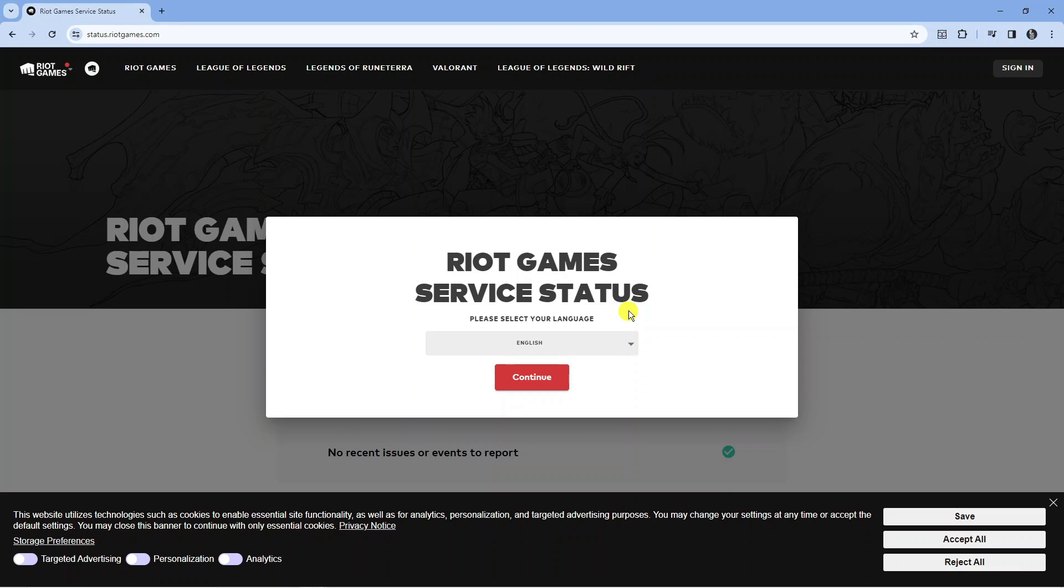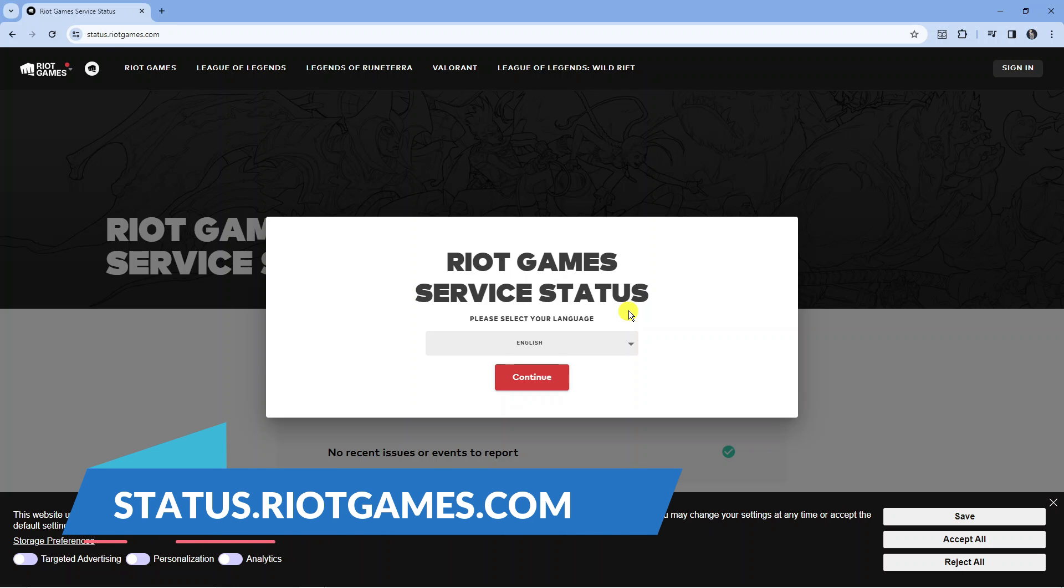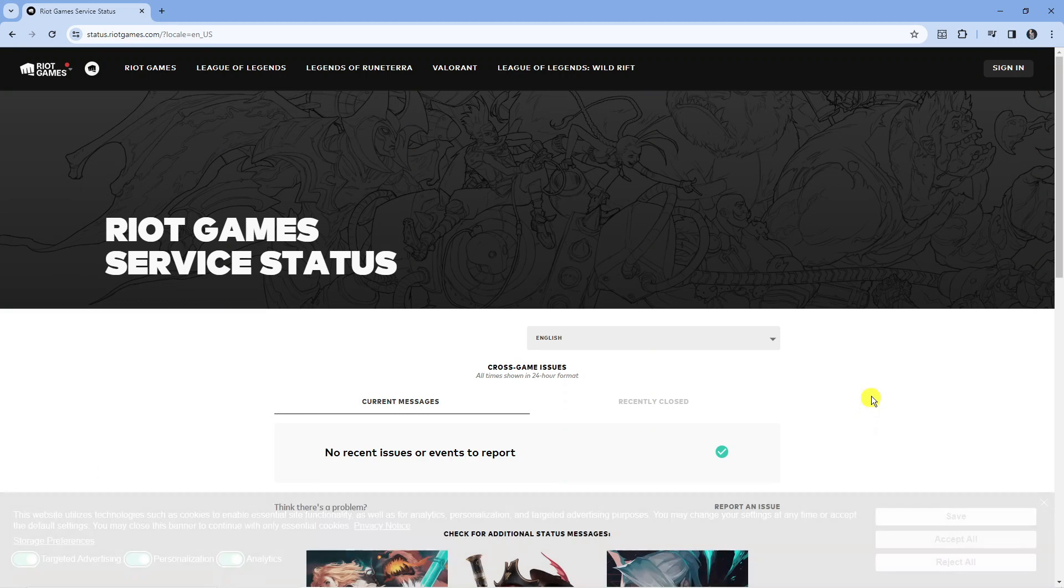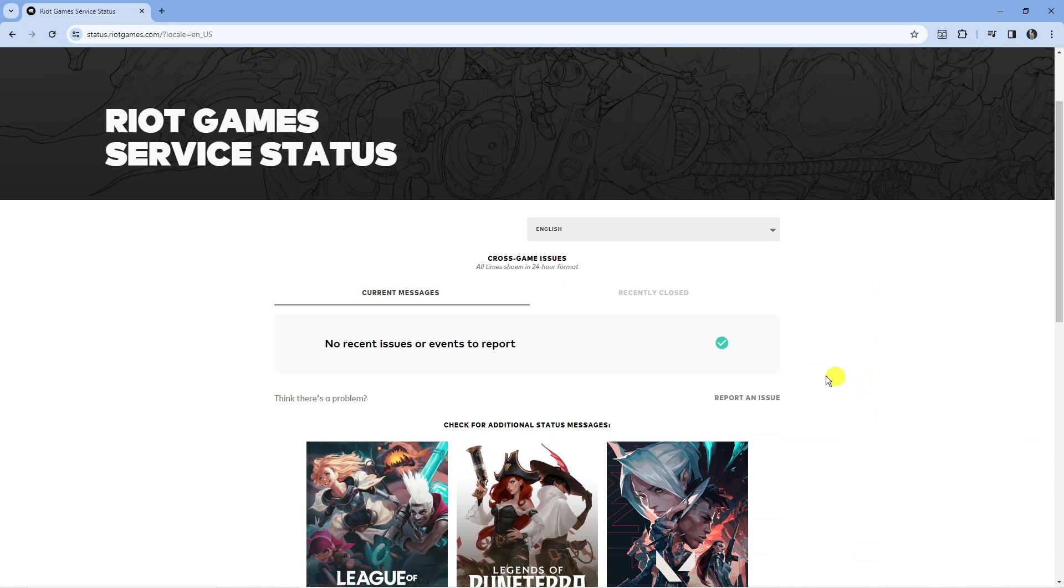If you've tried all that but you're still having problems, I would recommend checking to make sure there's no problems with the actual Riot Games servers. You can come across to a website which is status.riotgames.com.